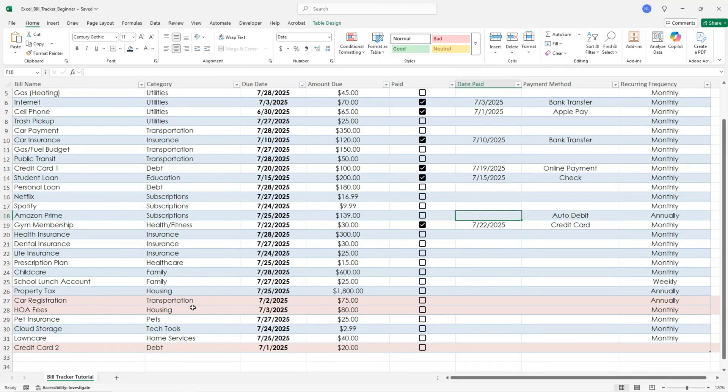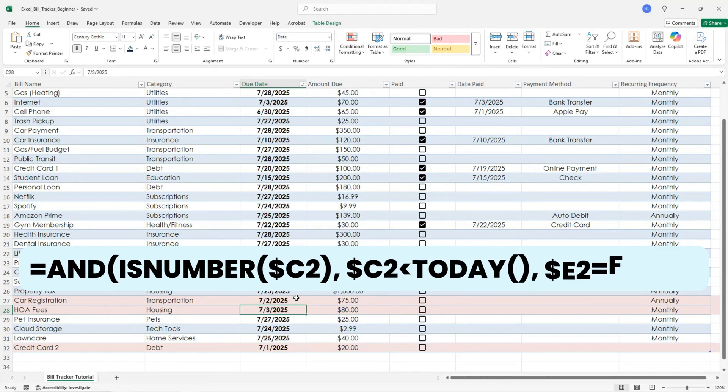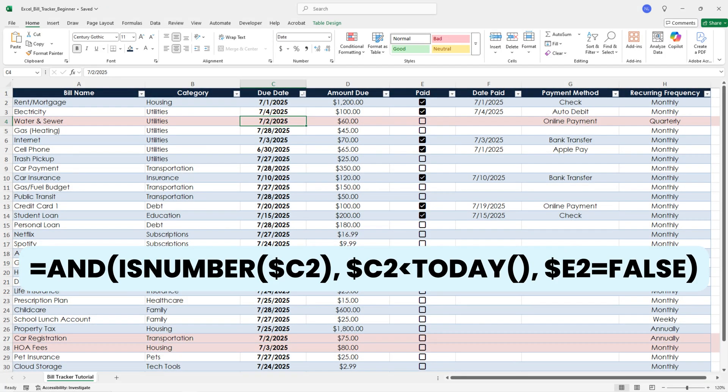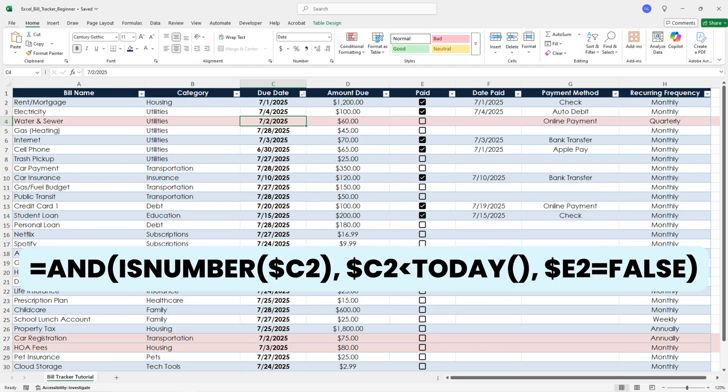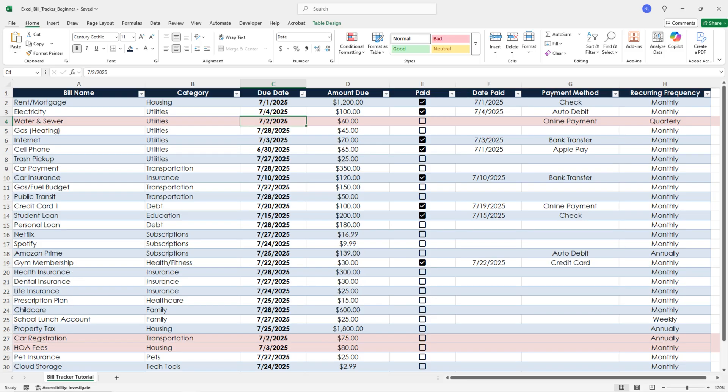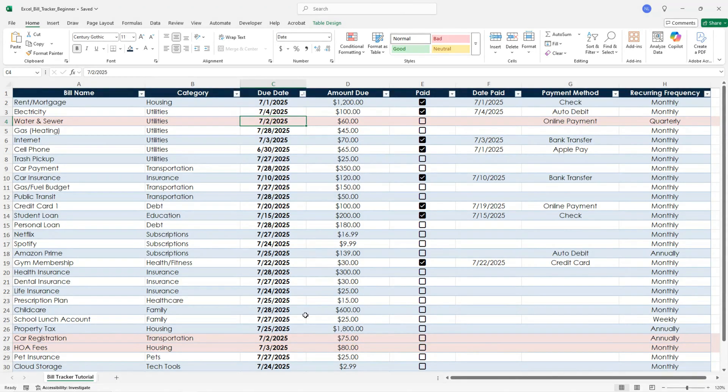So what this formula does, this formula that we entered is a logical test that returns either true or false. The formula looks at column C, which is the due date, and if that date is prior to today's date and the checkbox in column E is not checked yet, then the formula returns the logical test and the row will be highlighted red. But if the checkbox is checked or the date is in the future, then the formula will return the logical test and the row will not change.